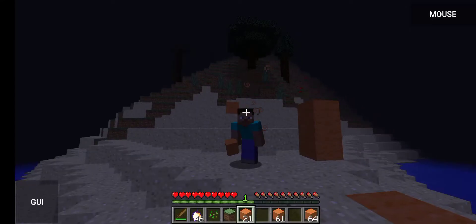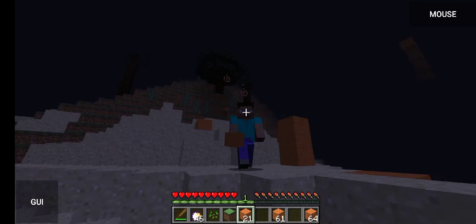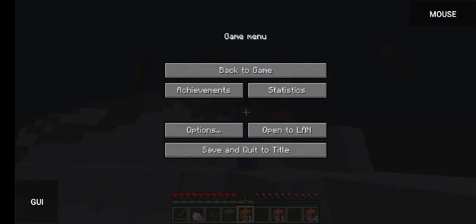Welcome guys to another episode of Minecraft tutorials. Today I'm gonna be showing you how to fix the problem where if you press Shift and W it turns off full screen. All you need to do is go to options.